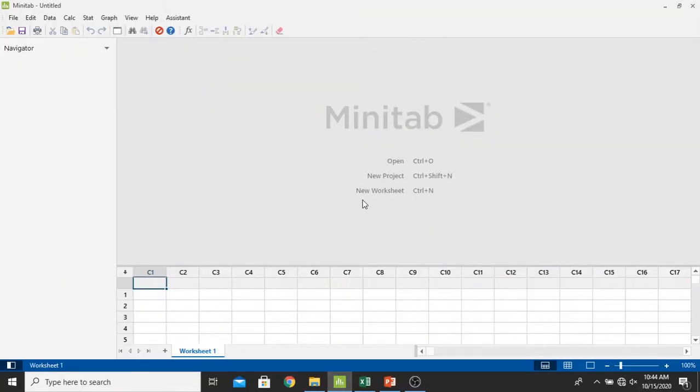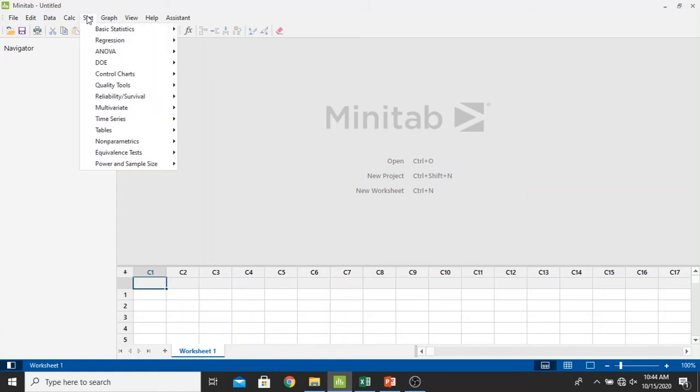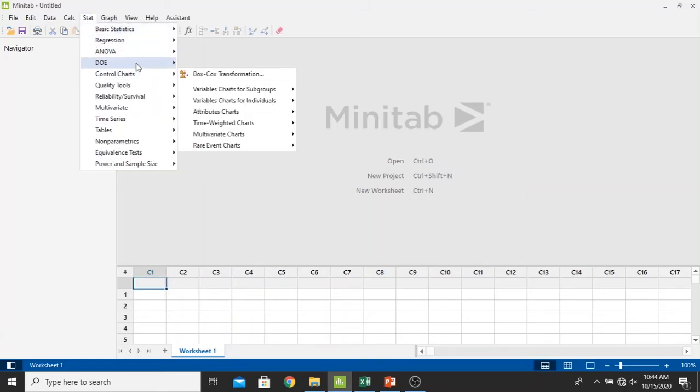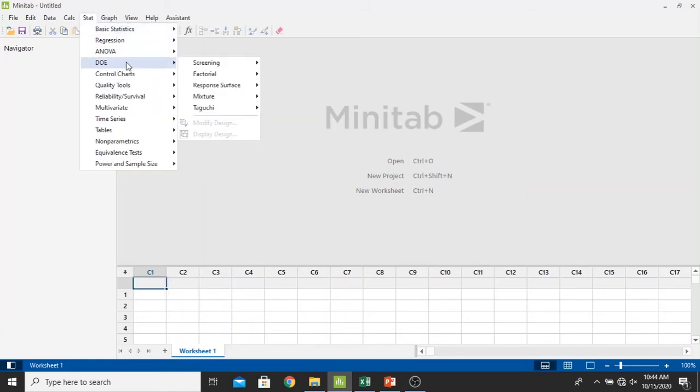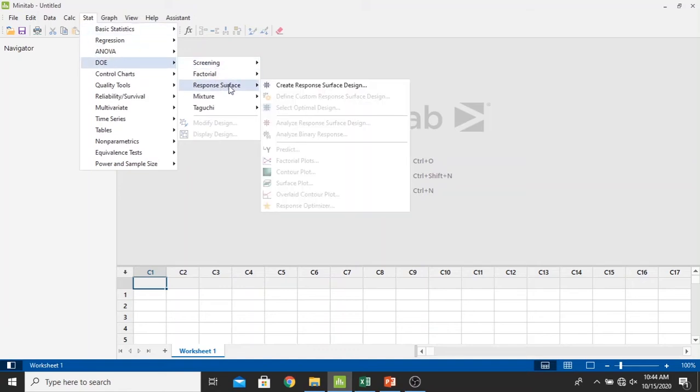This is the Minitab window. To start the response surface methodology analysis, now we click the stat. We will create the response surface methodology design first. Then we select the DOE response surface and then we select the create response surface design.